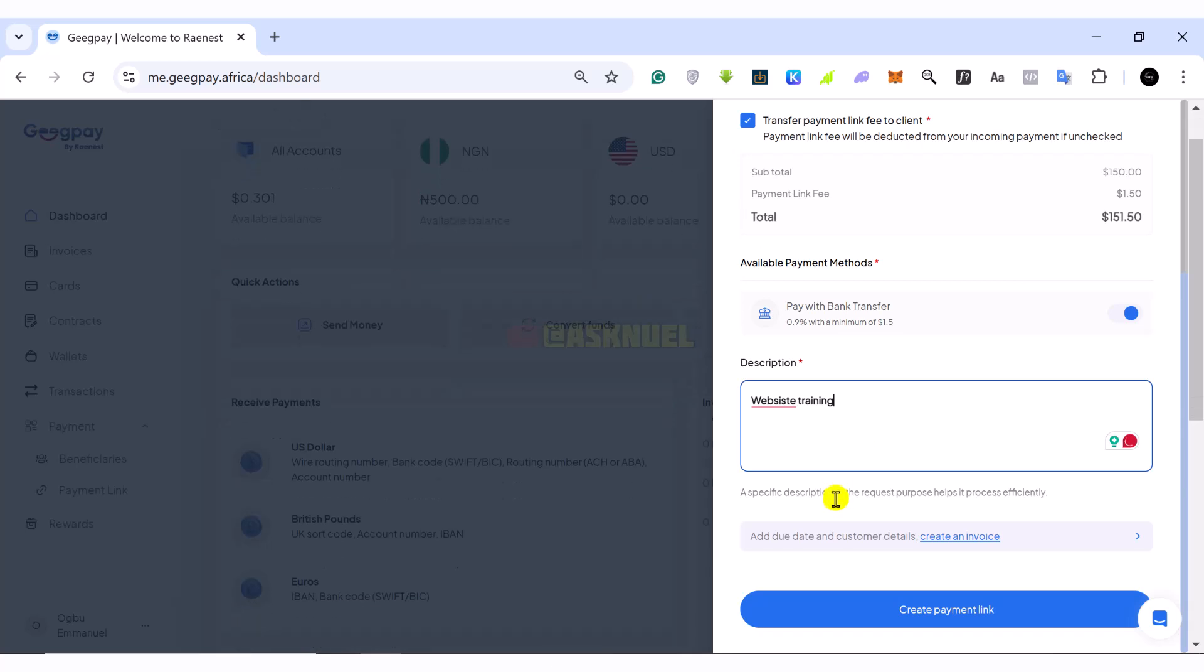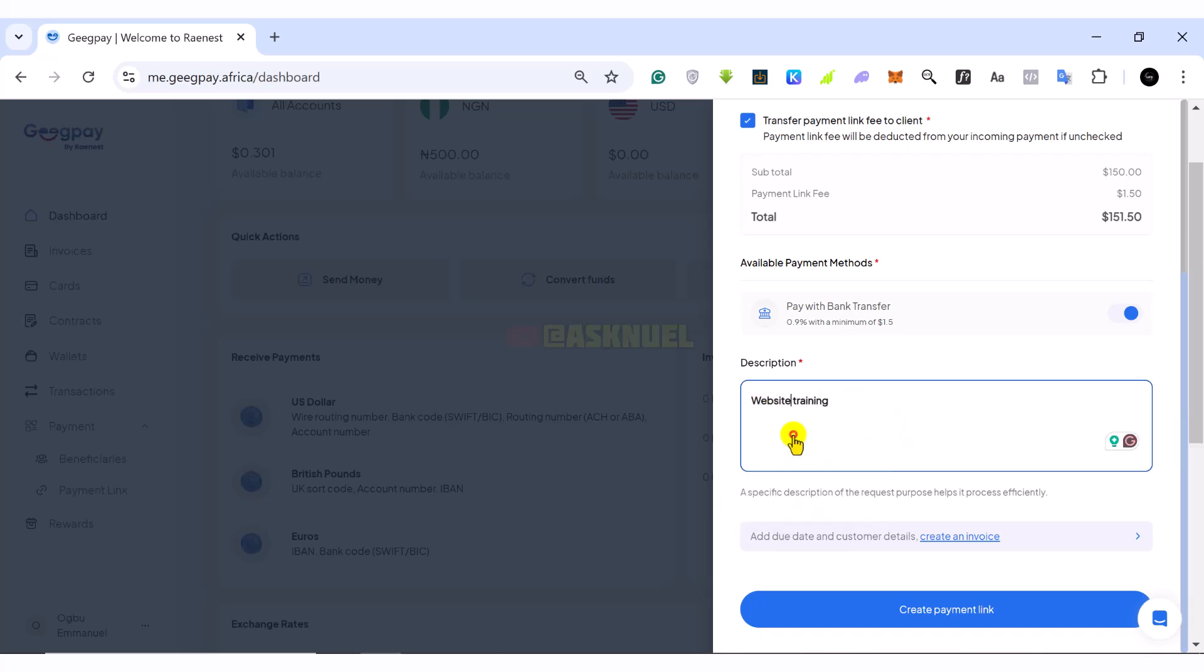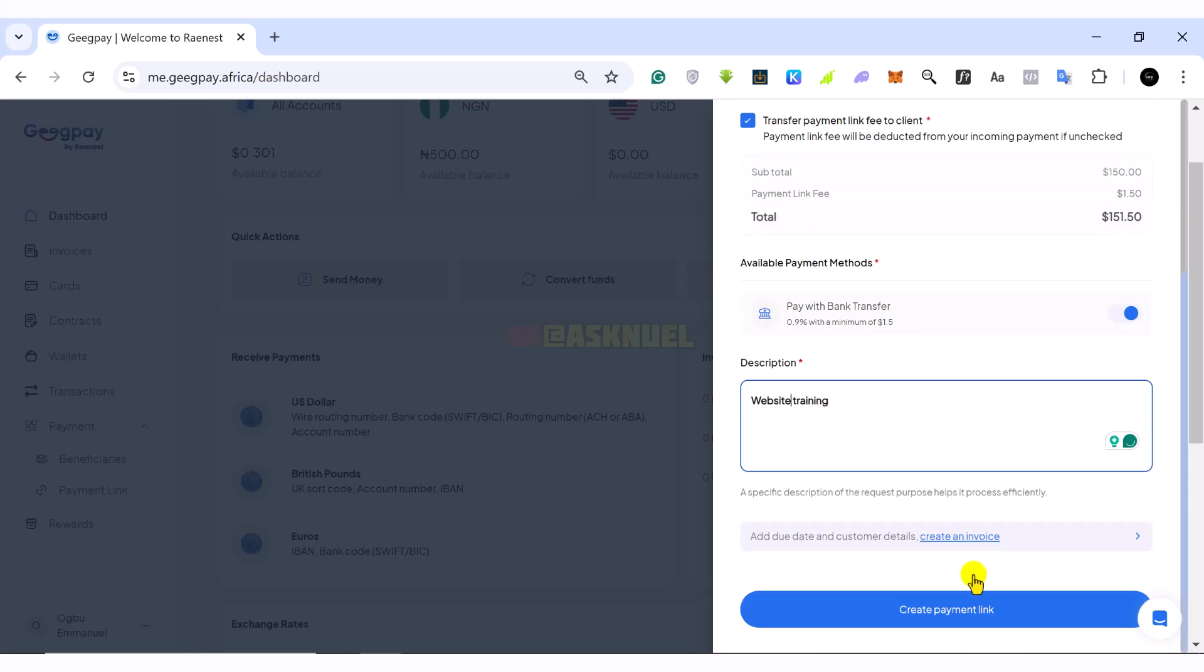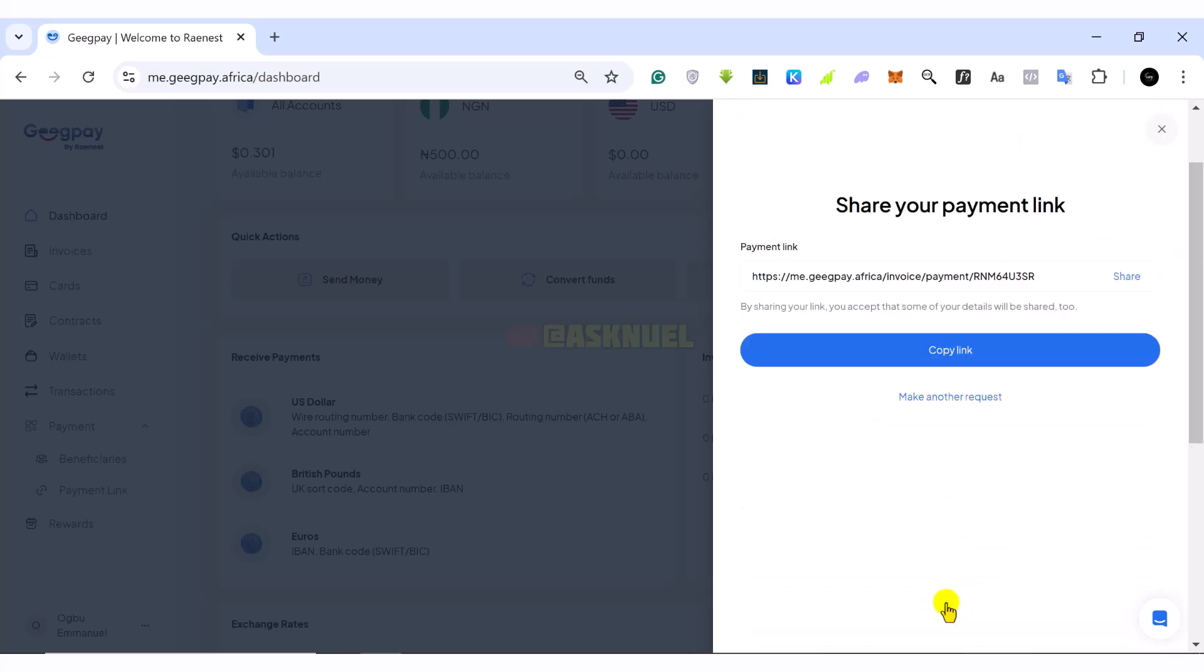So it says a specific description of the request purpose to help it process efficiently. So make sure to write properly. So once you've done all of that, you can just come here, click on create payment link.